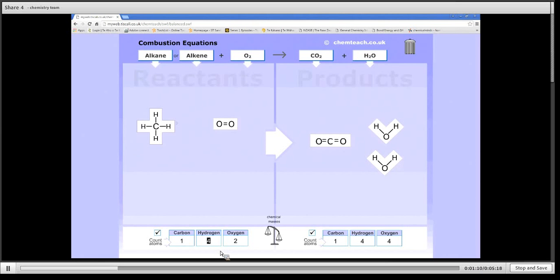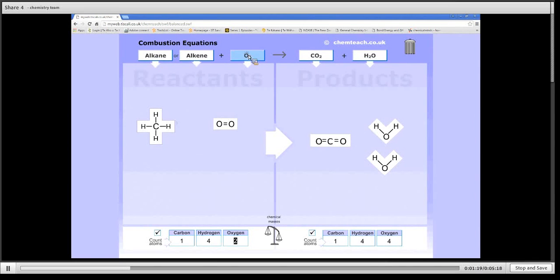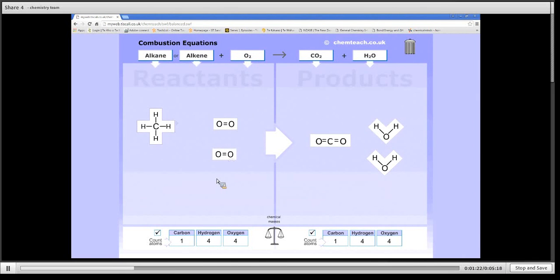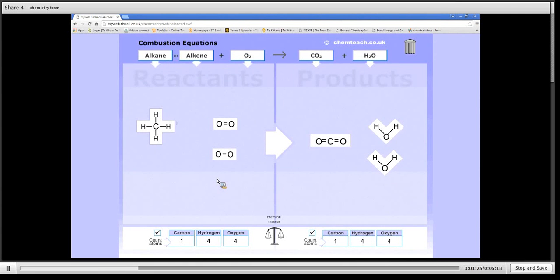With oxygen I have four on the right hand side, but only two on the left. So the way I can add more oxygen on the left is by adding another oxygen molecule, which always comes in the form of O2.